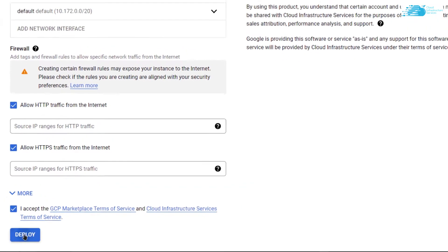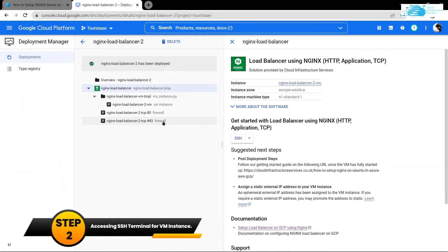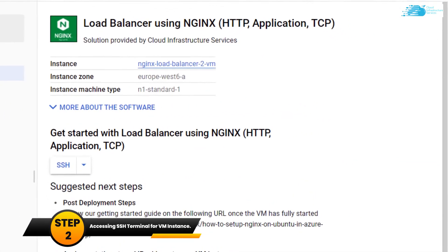Simply wait for the virtual machine to be deployed. Once it has been deployed, you can access its SSH terminal by clicking this button right over here.